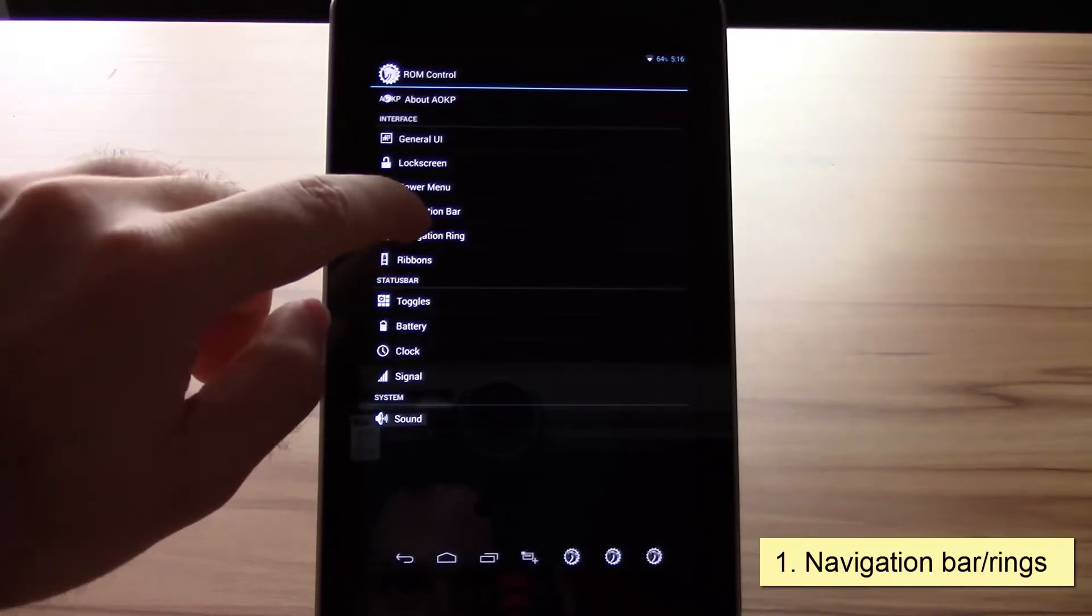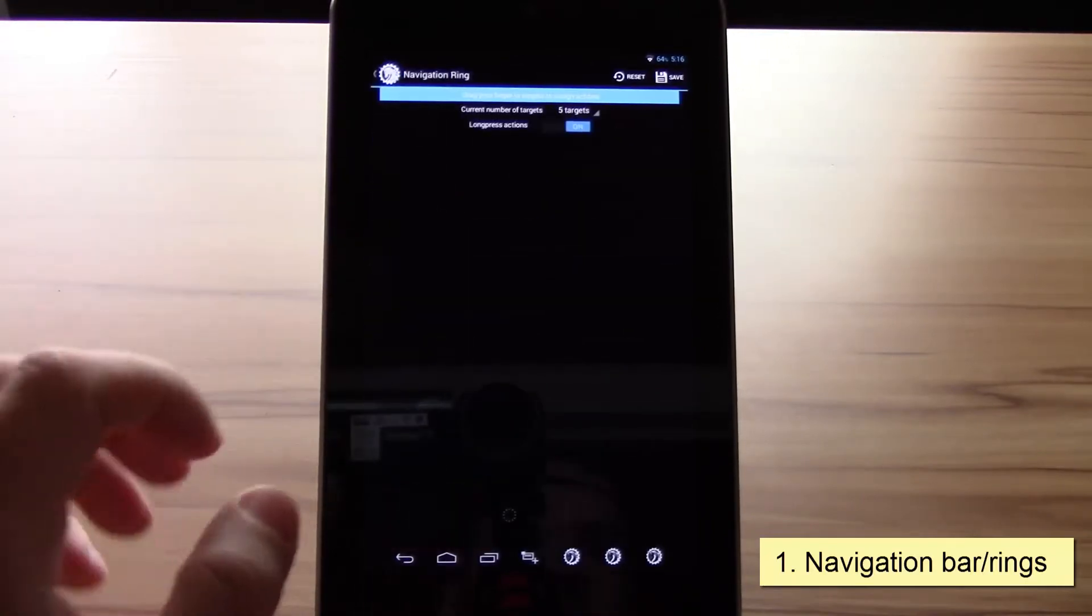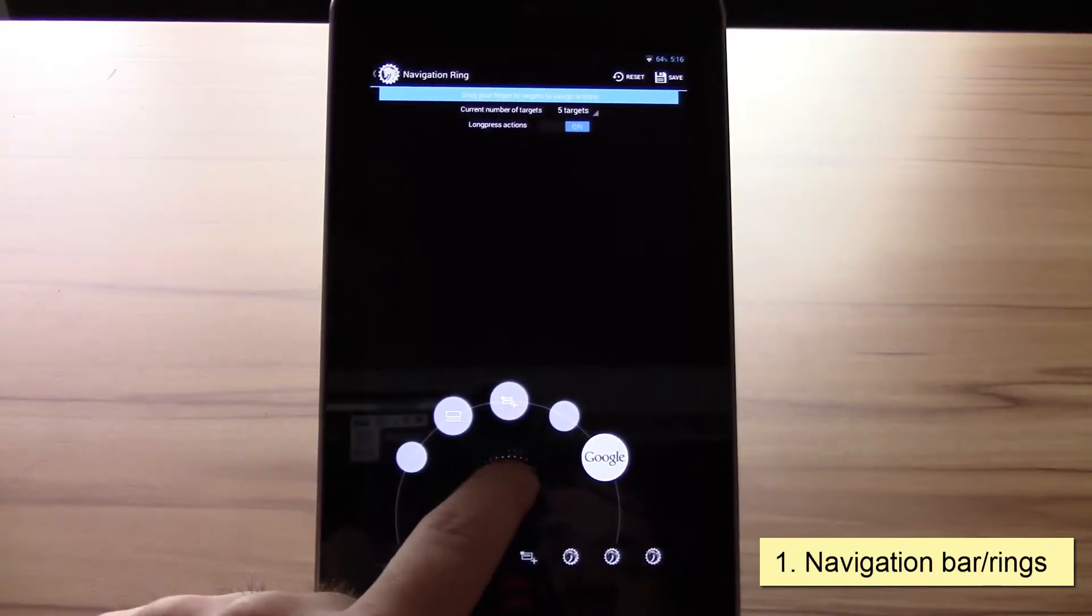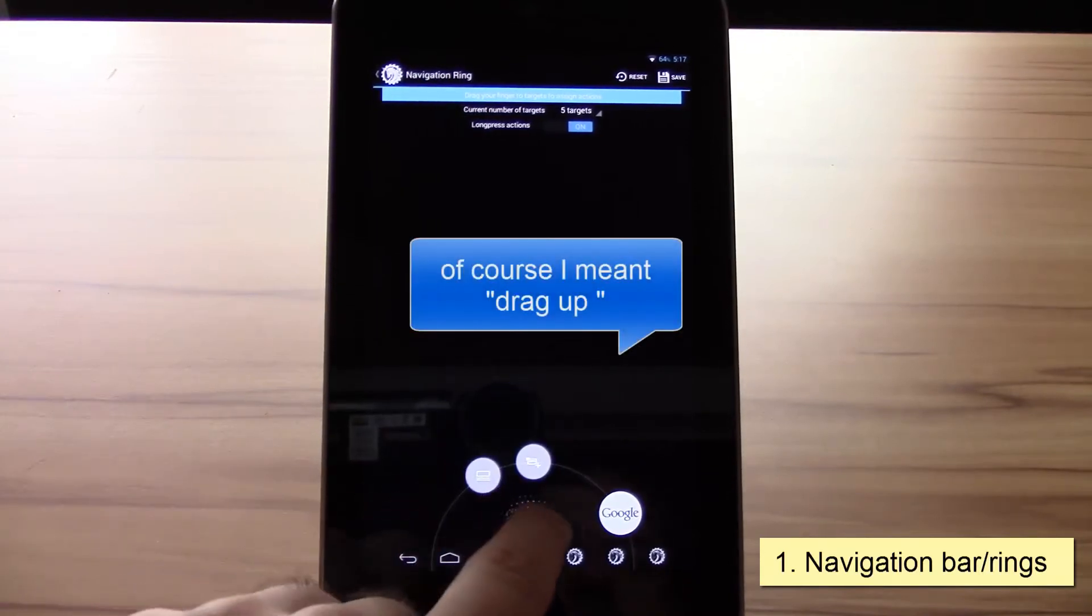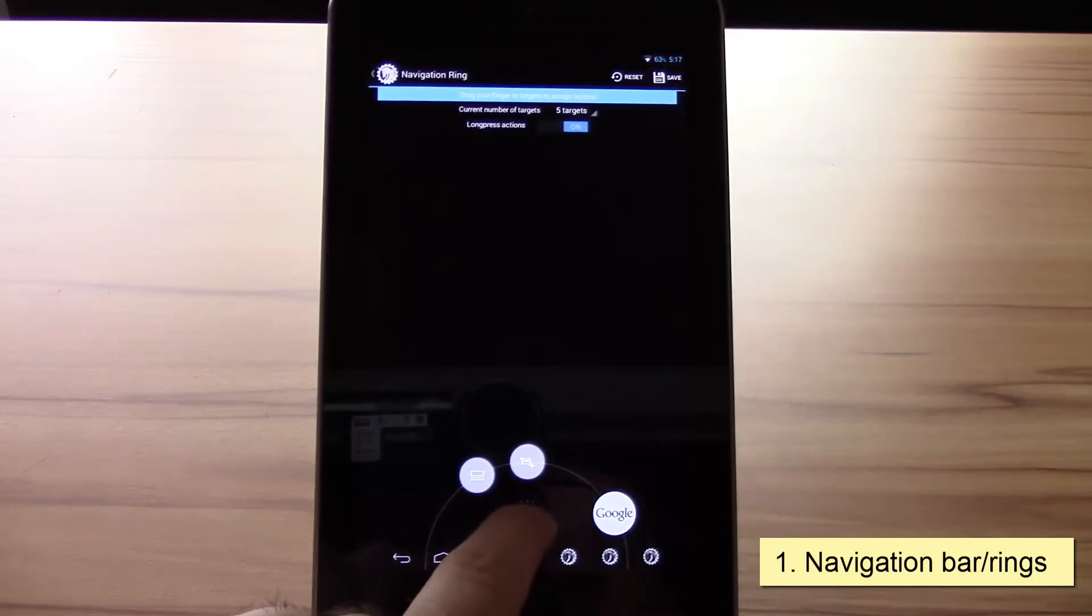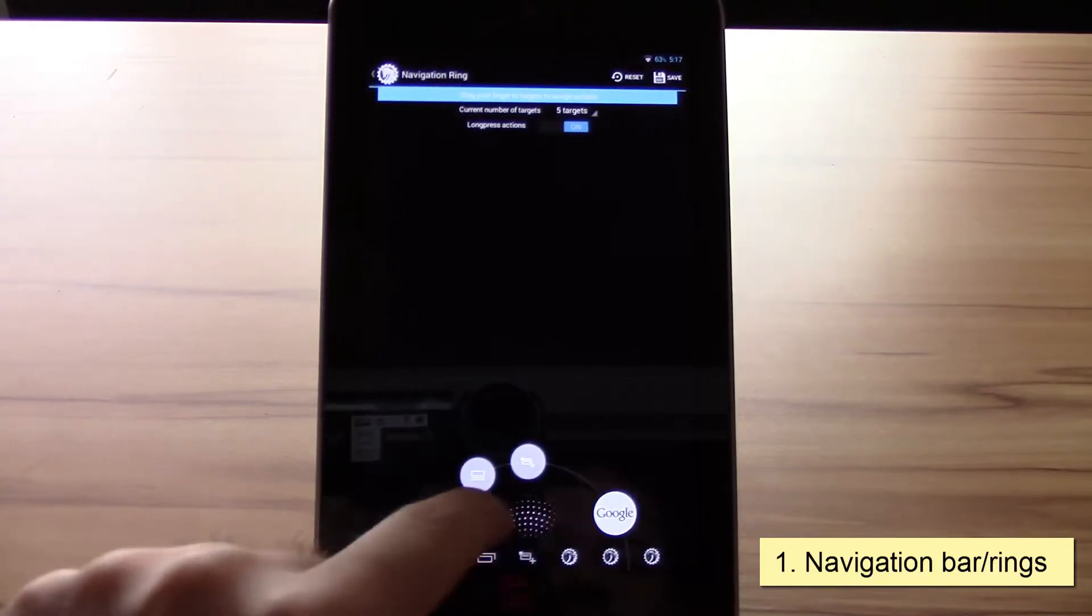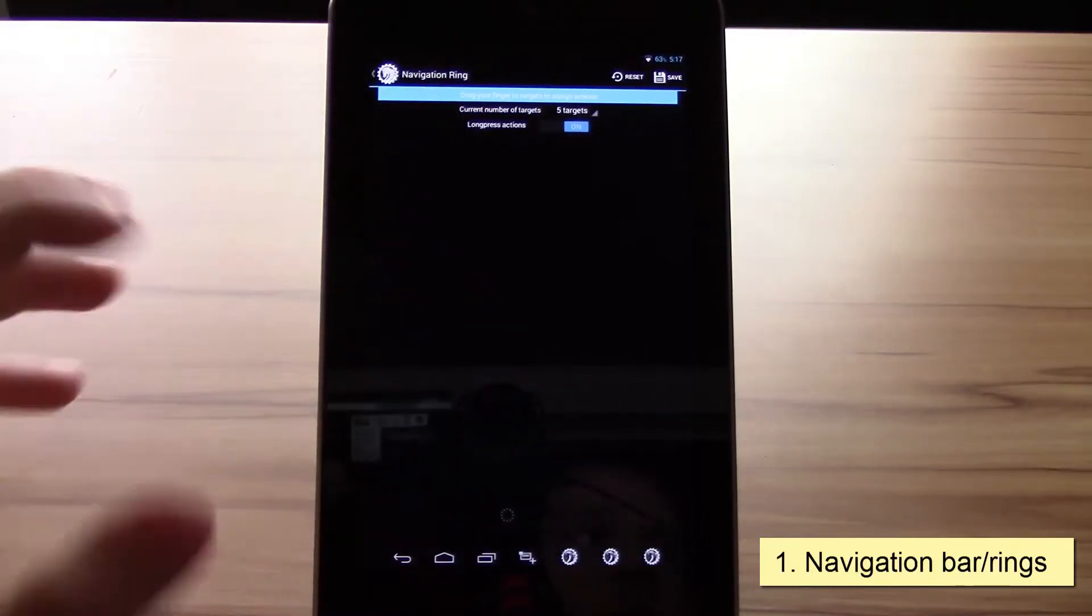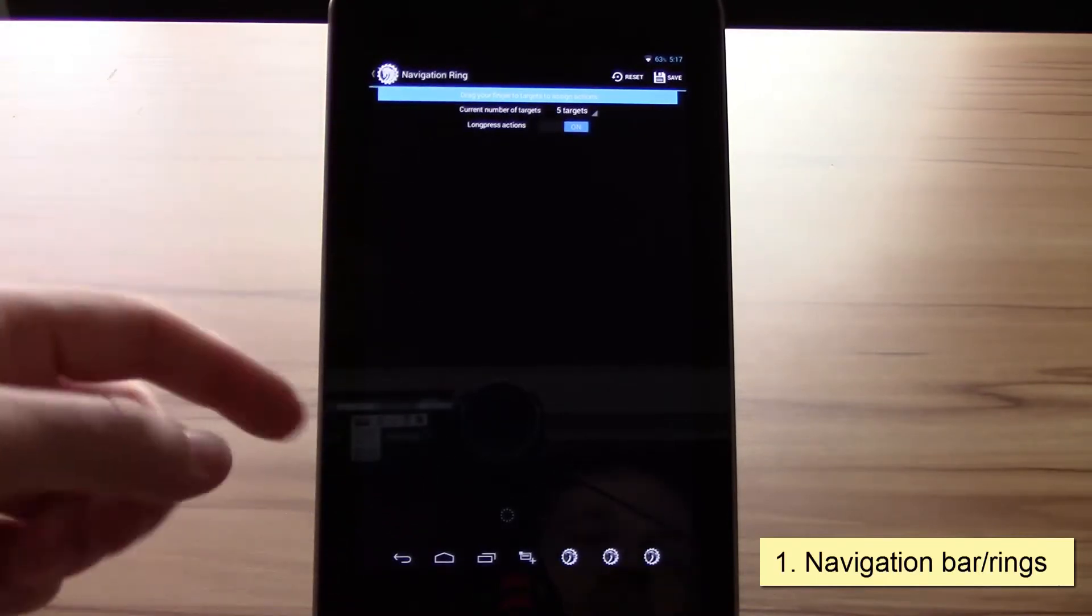Now let's talk about the AOKP navigation ring. You can select up to five targets, of course again with short and long press actions. If you drag down from the navigation bar, you get this ring like you know from Google and the normal Nexus devices, and here you have all the actions that you can simply access. It's pretty much the same as the normal Google Now use but way more powerful because you have five plus long press actions.